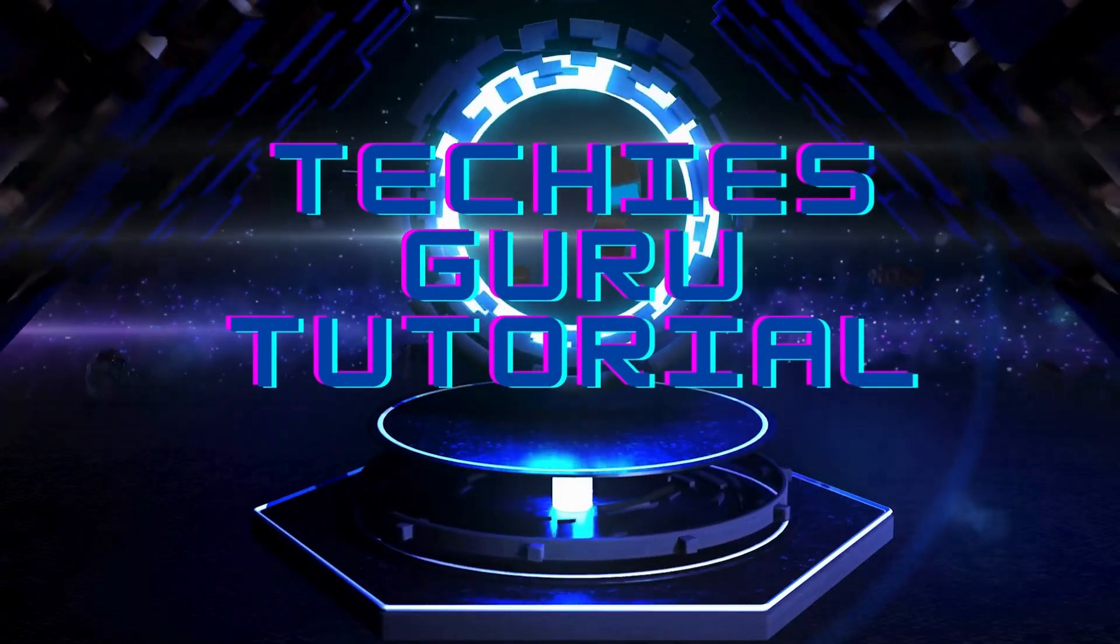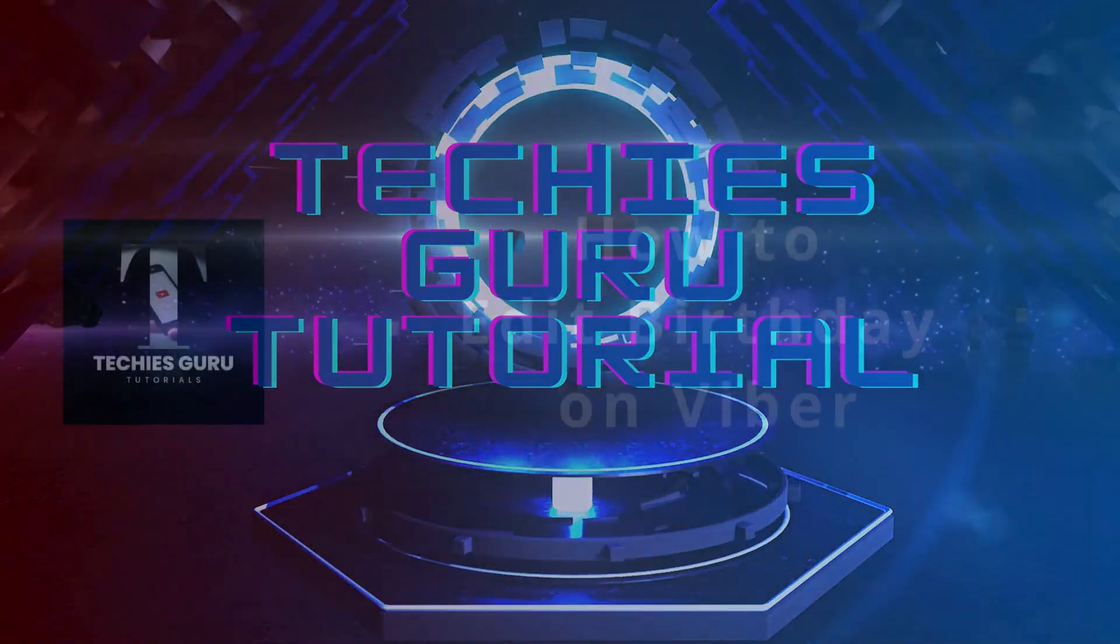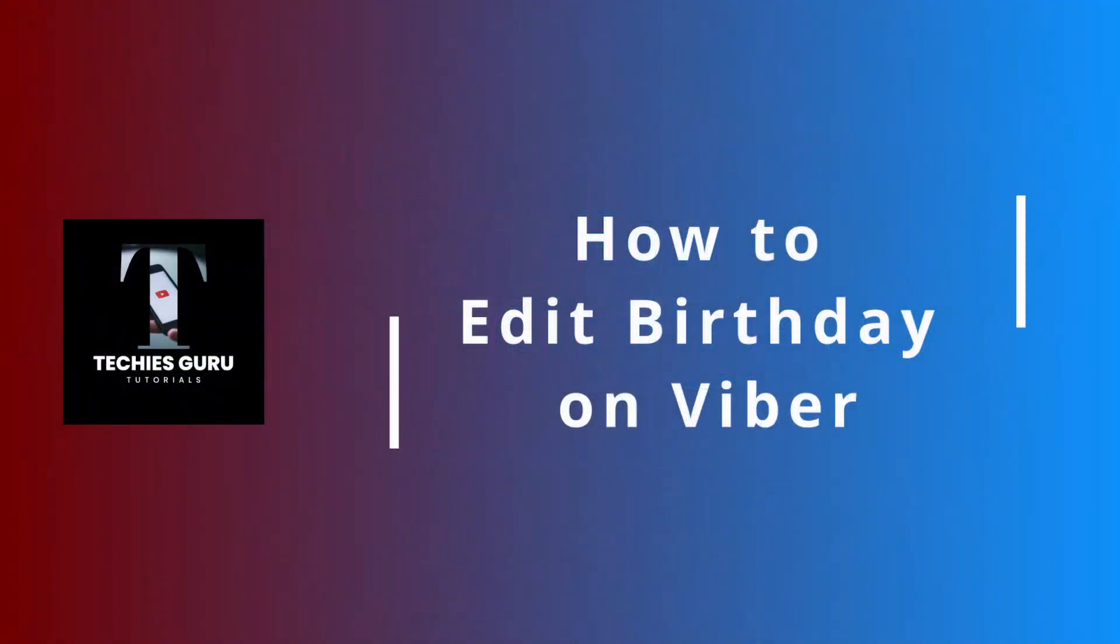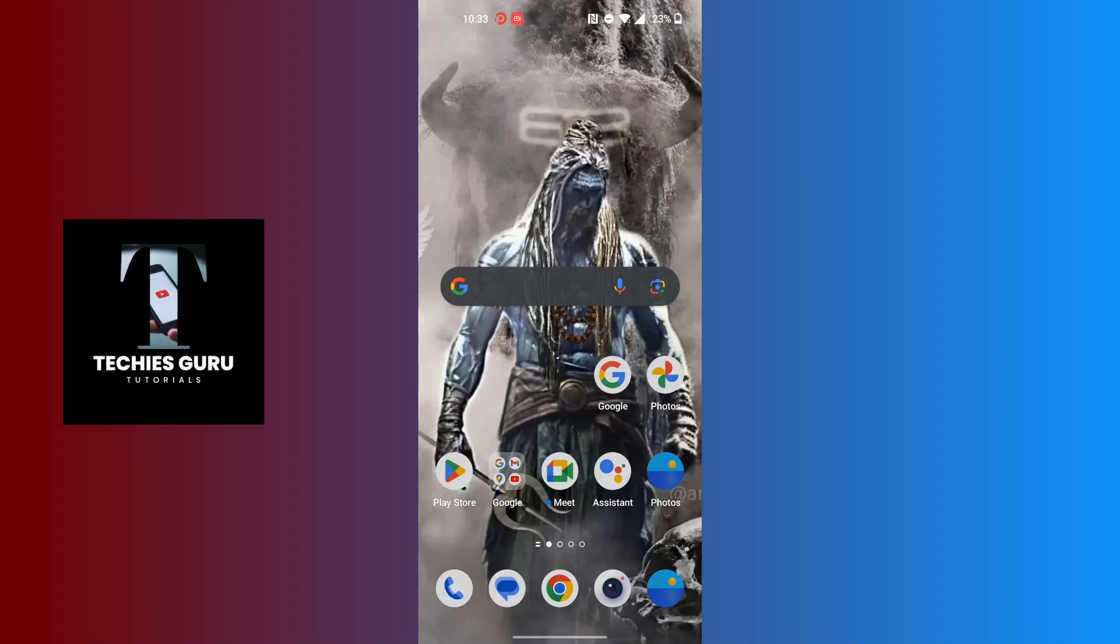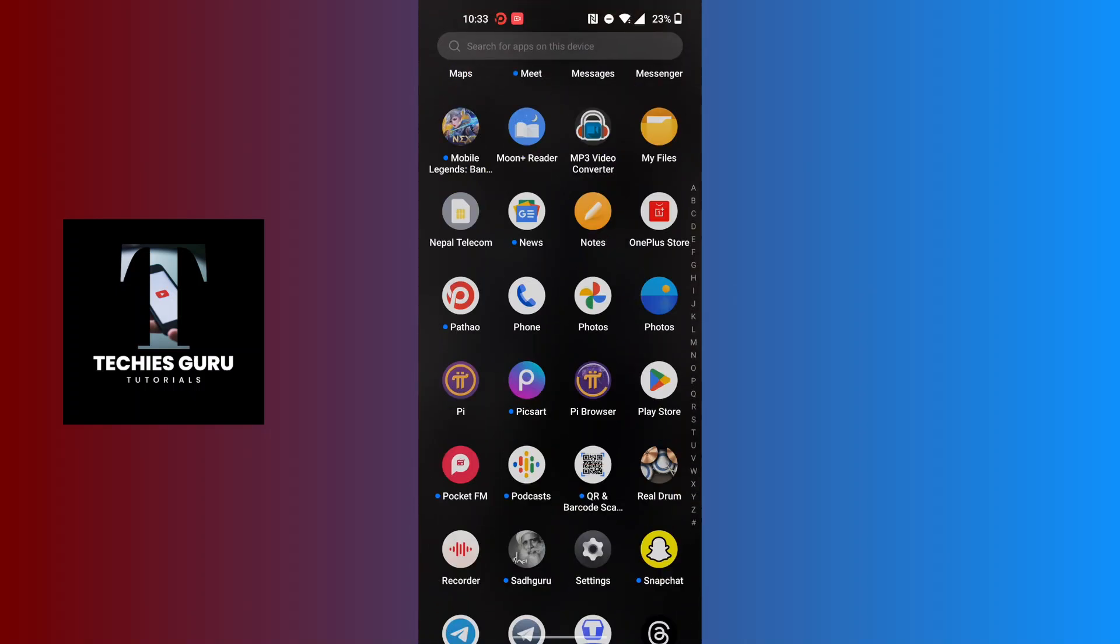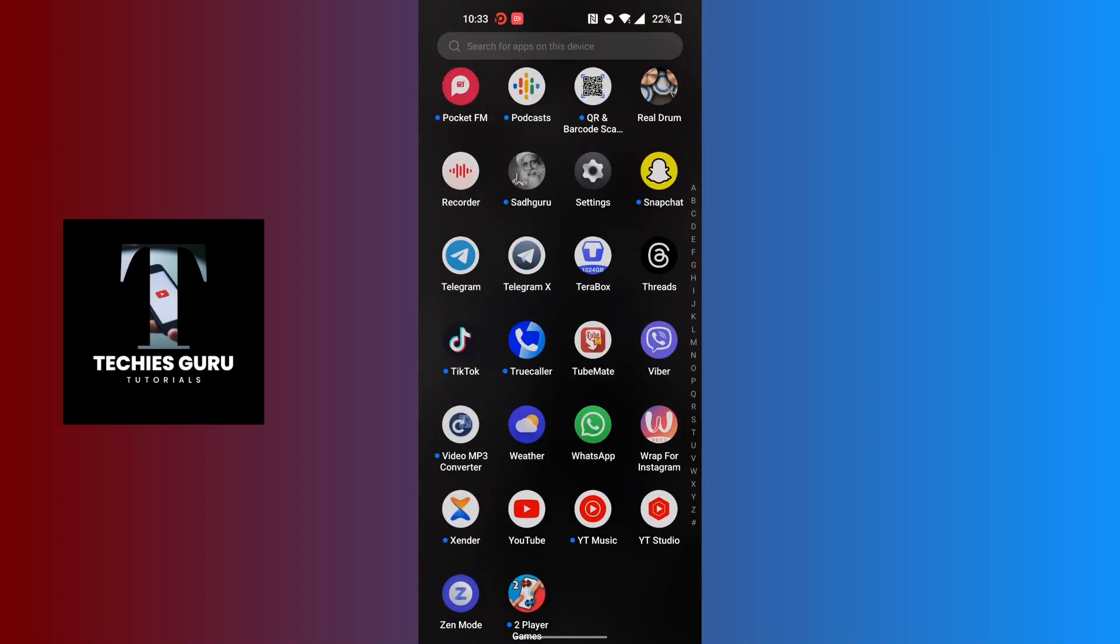Hey guys, welcome to Techies Guru. Today we'll be learning how to edit birthday on Fiverr, and now let's dive right in. To edit your birthday on Fiverr, first open up your Fiverr app on your phone.